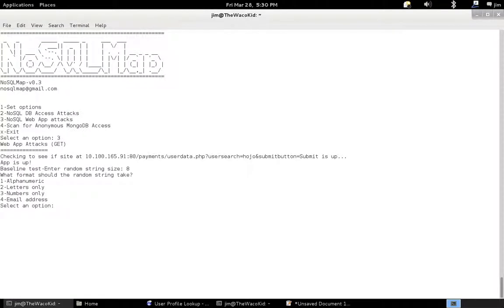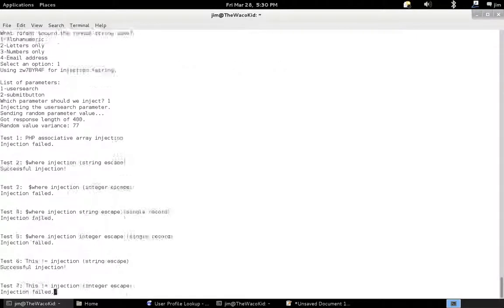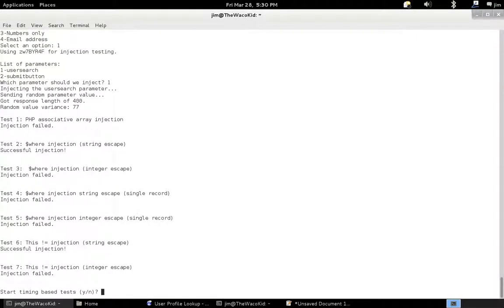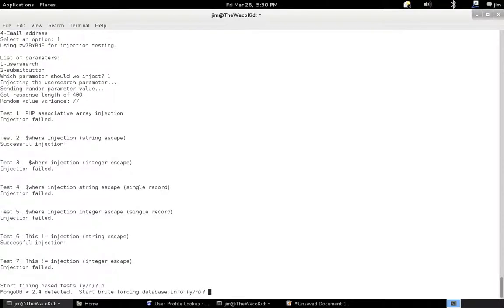I'm going to take eight characters this time in the baseline size. And we'll use user search. Let's inject that parameter. As you can see, we have this optimized output again. And I'm going to skip timing-based tests again because they're not relevant to this demo. They were demoed in a previous video if you want to see those. Basically, blind injection. And we see we did get a successful where injection as a string escape. And so skip that. And based on the types of injections that works, NoSQL Map now in version 0.3 will detect this is less than 2.4 or greater than 2.4.